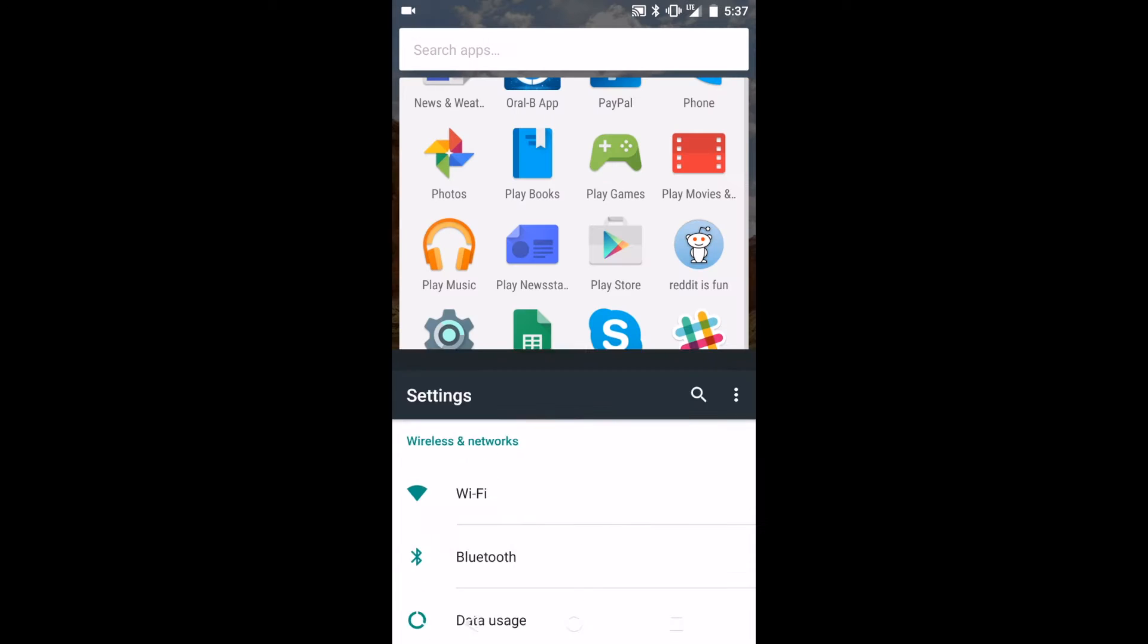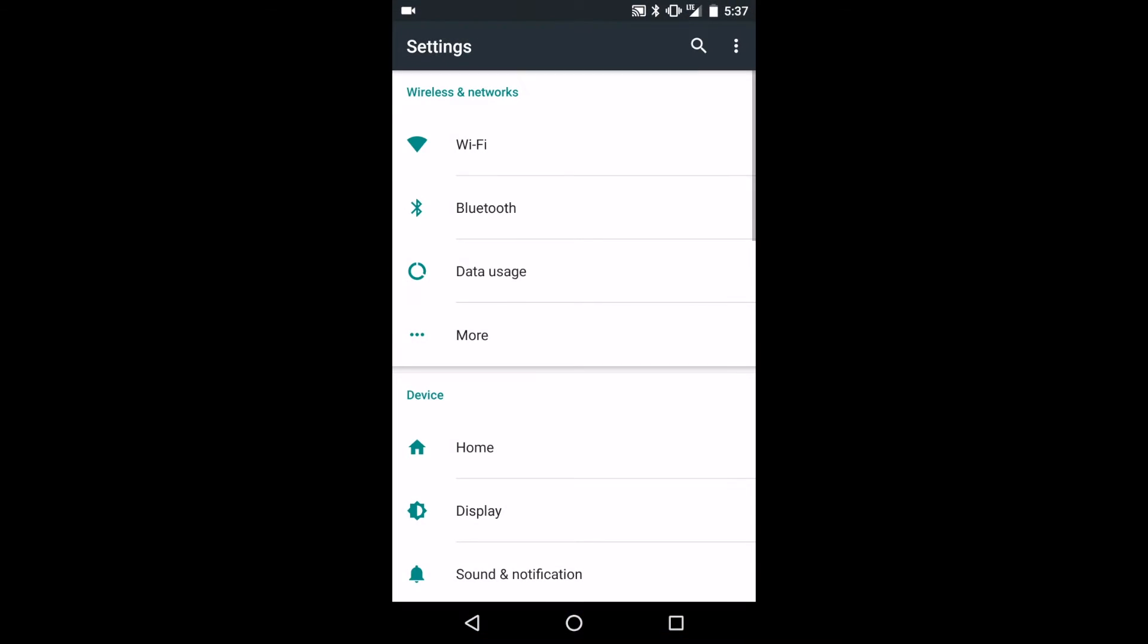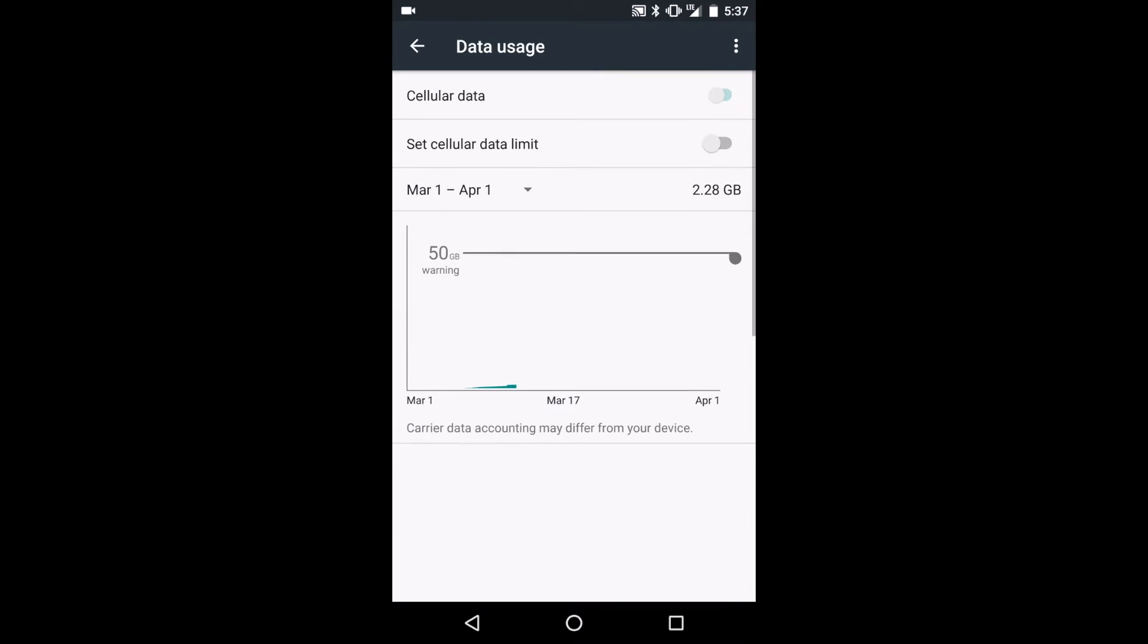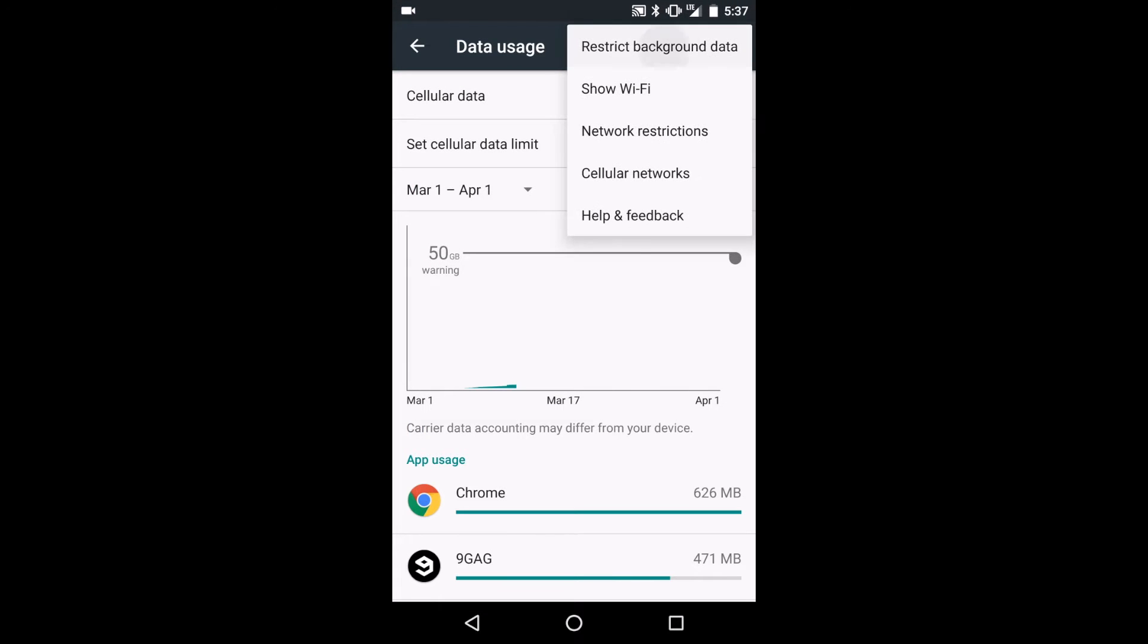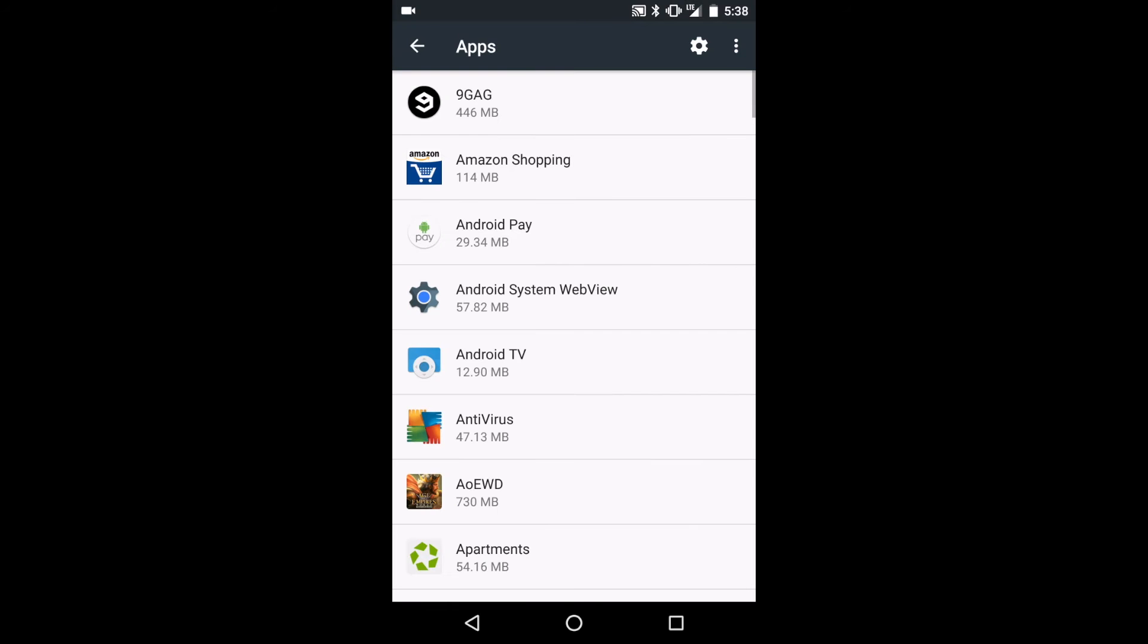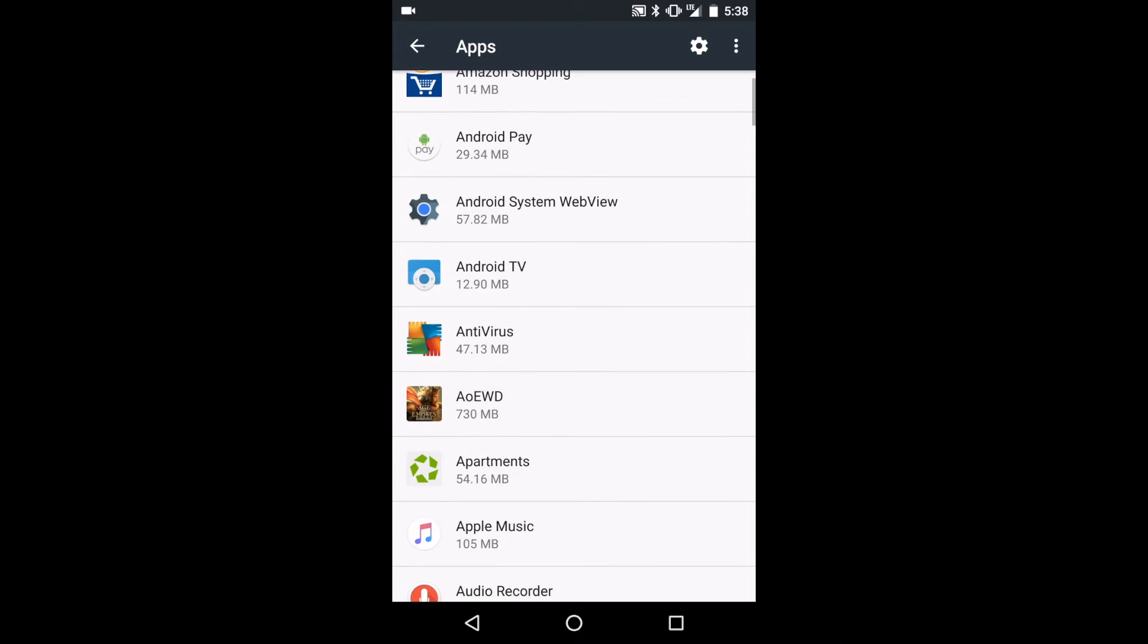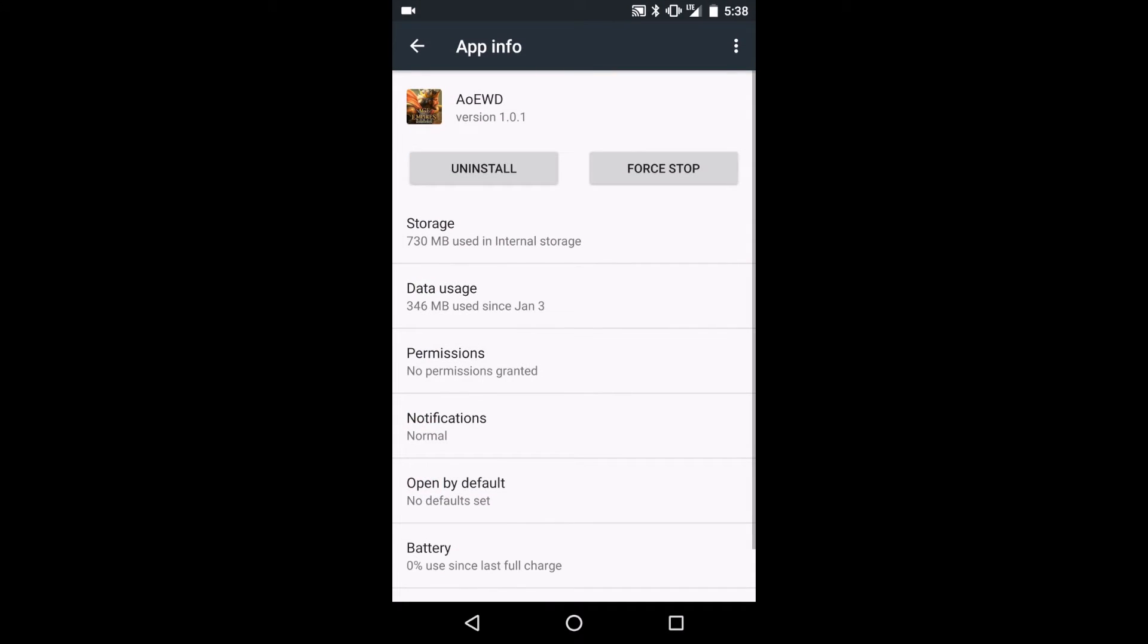To restrict background apps in general, you can head to Settings, Data Use, Restrict Background Data, or alternatively, you can restrict data use on an app-by-app basis by heading to Settings, Apps, and then pressing on the app you want to restrict, and pressing Restrict App Background Data.